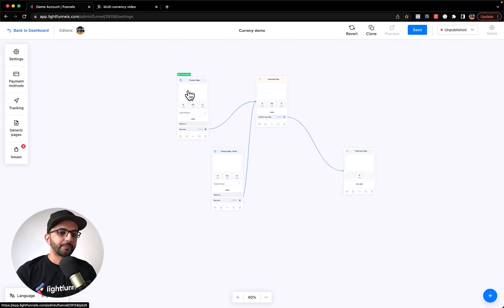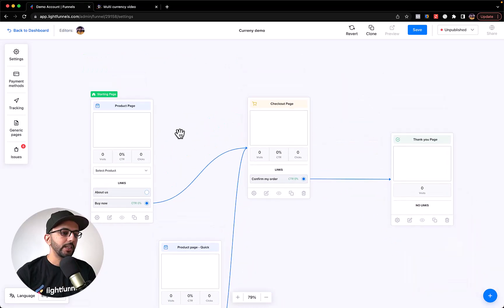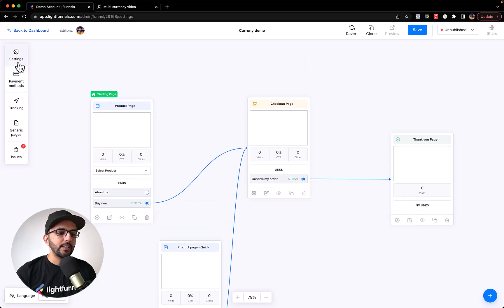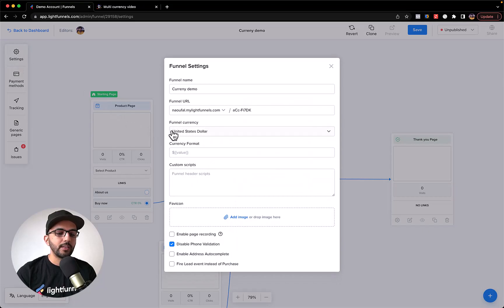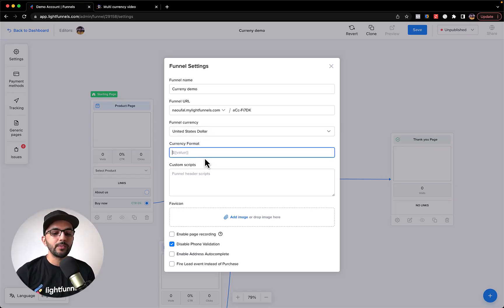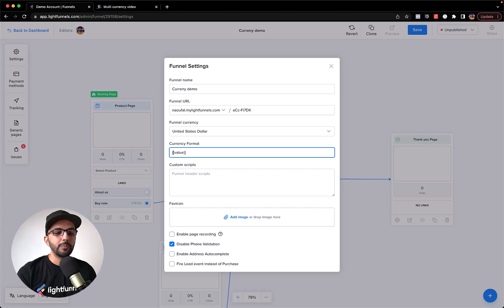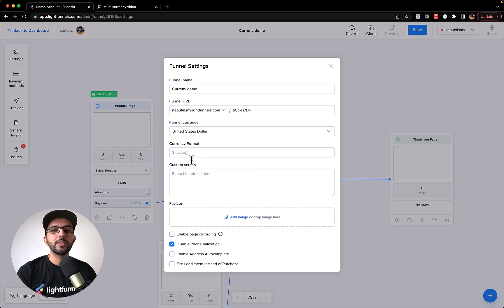We have a product page, checkout, and thank you — a pretty simple funnel. In the funnel settings you can see the funnel currency option, which you can use to switch the funnel currency. For the currency format, it's straightforward — you set open and close curly braces, type 'value', and this will be replaced with the price. For the symbol, typically for USD it would look like this. If you leave it blank, the symbol is set automatically.